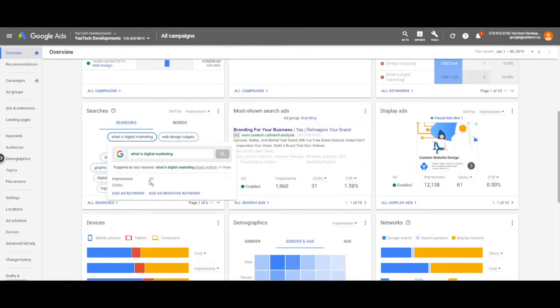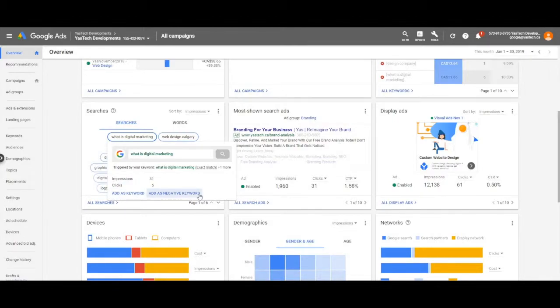Clicking on any of the listed options will allow you to either add as a keyword or add as a negative keyword.